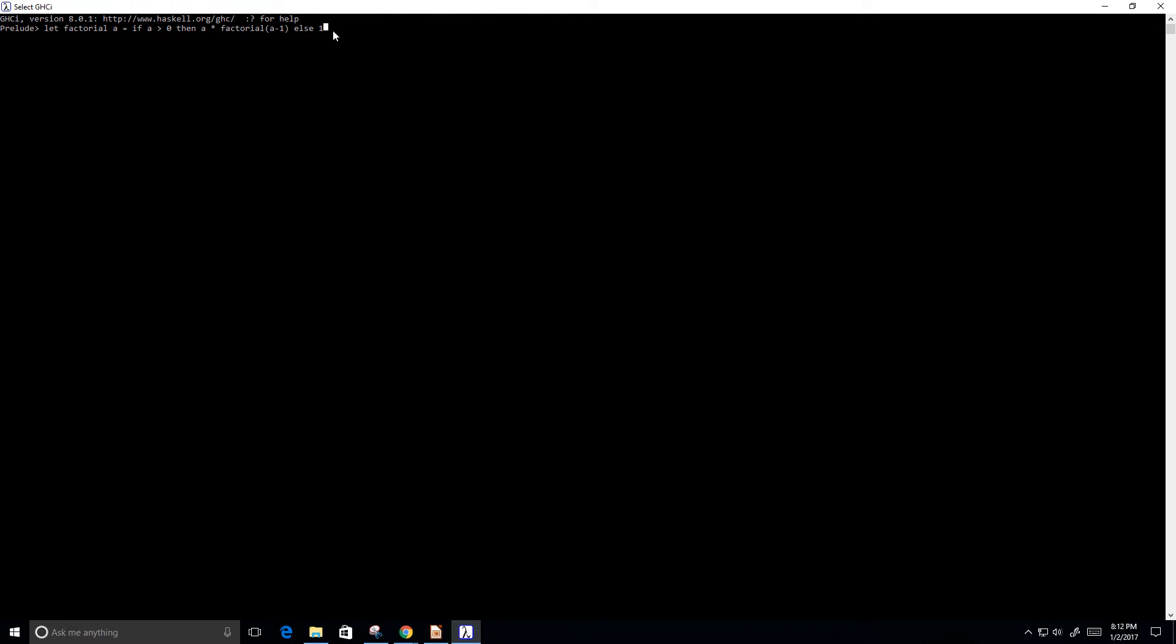So this is a great program for recursion. And let me go ahead and press enter here. Okay. So now let's run the program to see if it works.